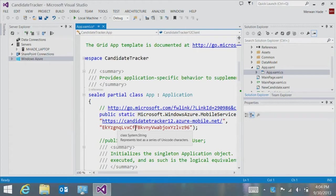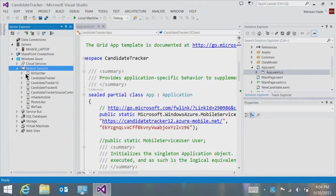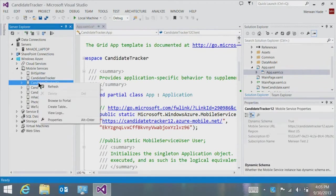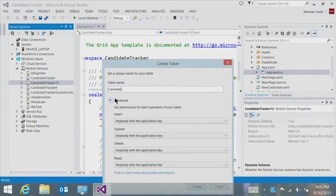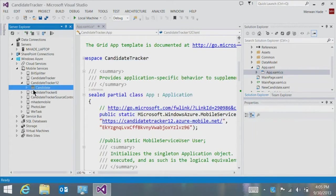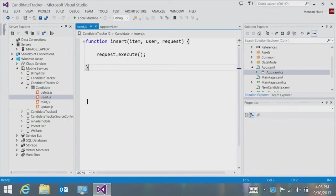Now that I've set up a connection between my application and my mobile service, I want to create a table so that I can store content. I can do that very easily using the Server Explorer. I go to the Windows Azure node, expand it, go to the Mobile Services node, expand it, choose my mobile service Canada Tracker 12, right click and choose the Create Table command. I can then enter in a name and configure permissions for this mobile service table. Each mobile service table has four scripts associated with it, correlated to the four CRUD operations: an insert.js script, a delete.js script, a read.js script, and an update.js script. In Visual Studio, you can open each script, edit it, and push contents back.